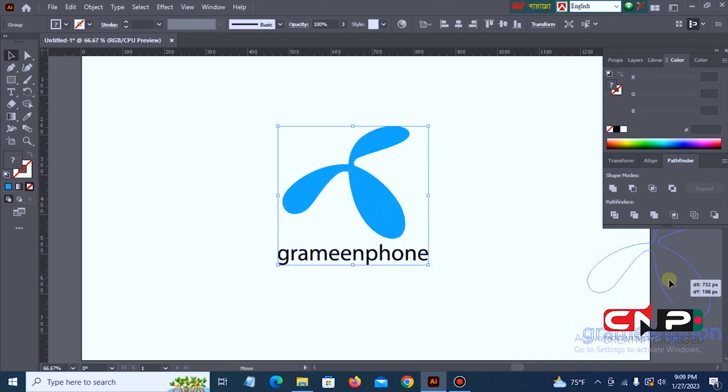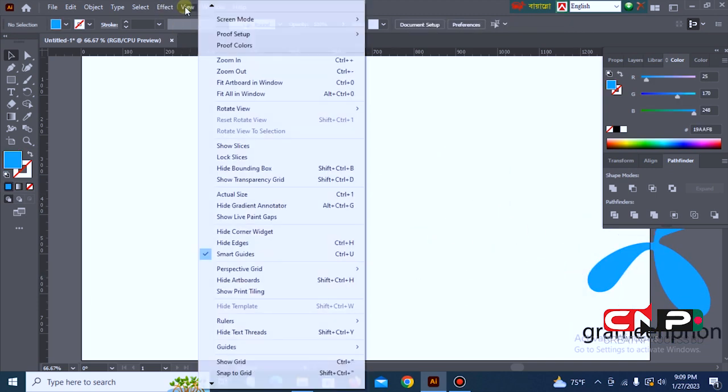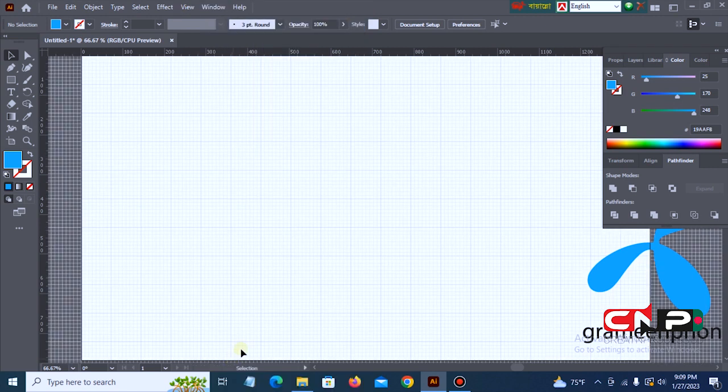Okay, first of all, we go to View, Show Grid and activate it.